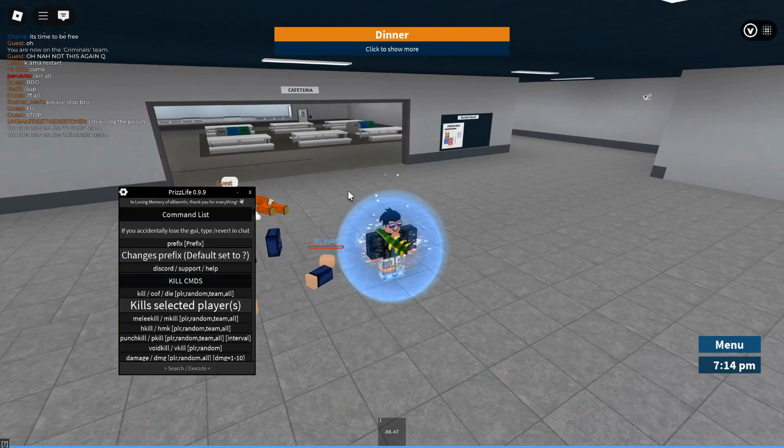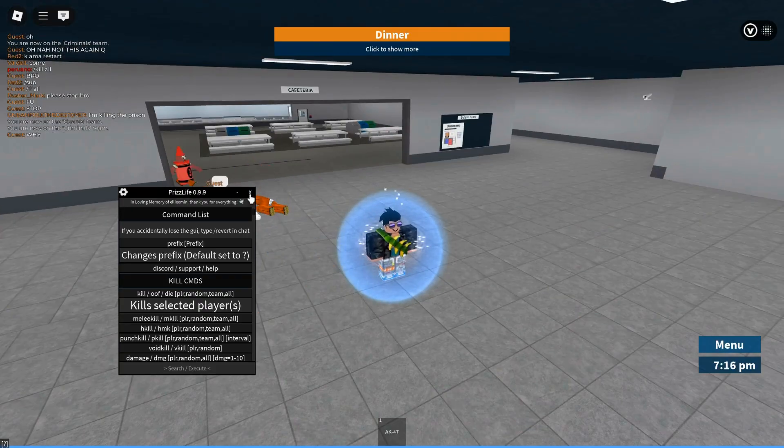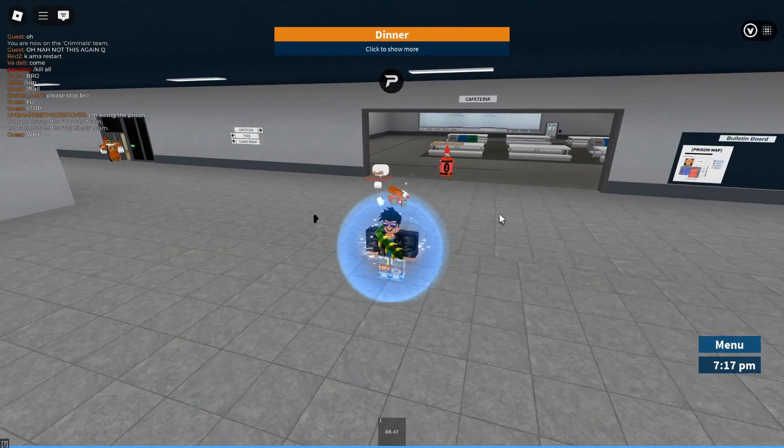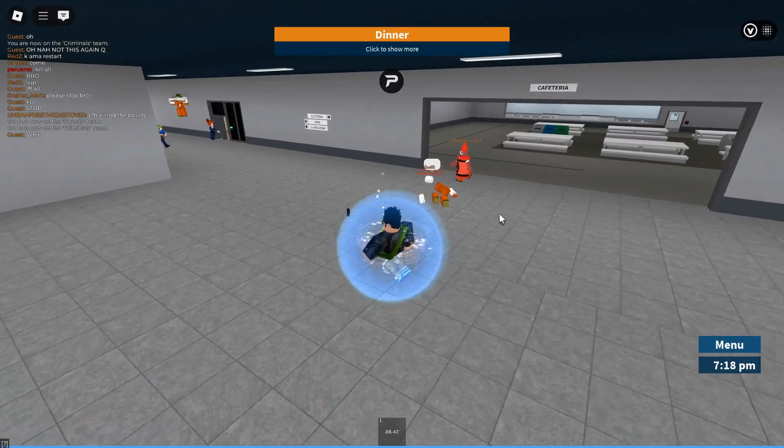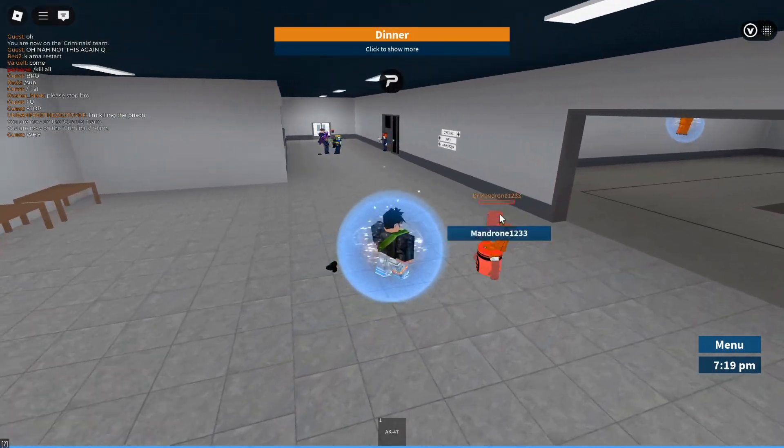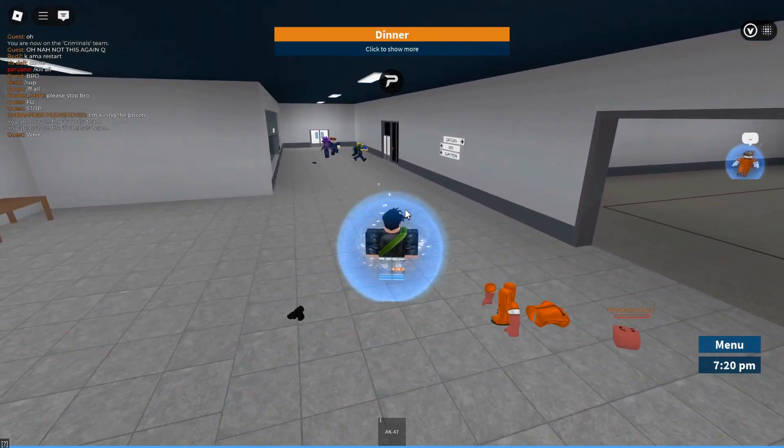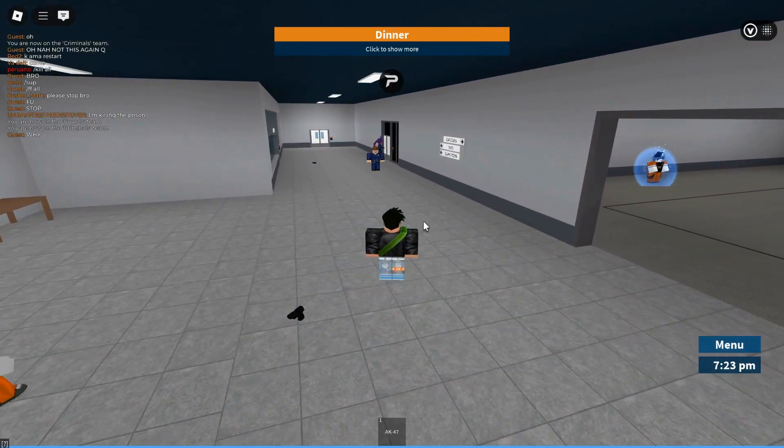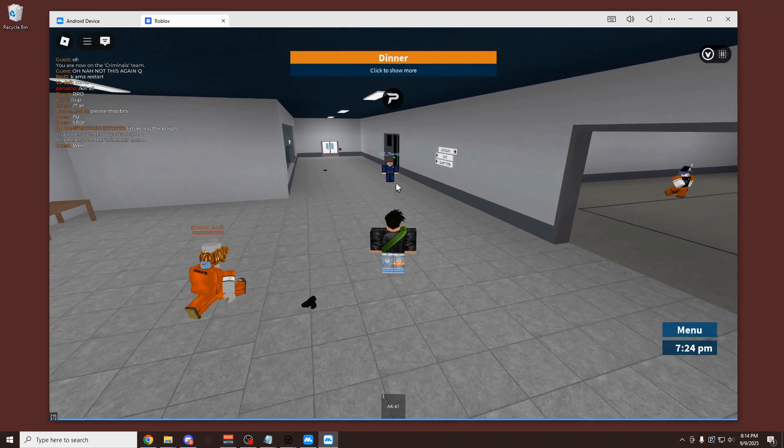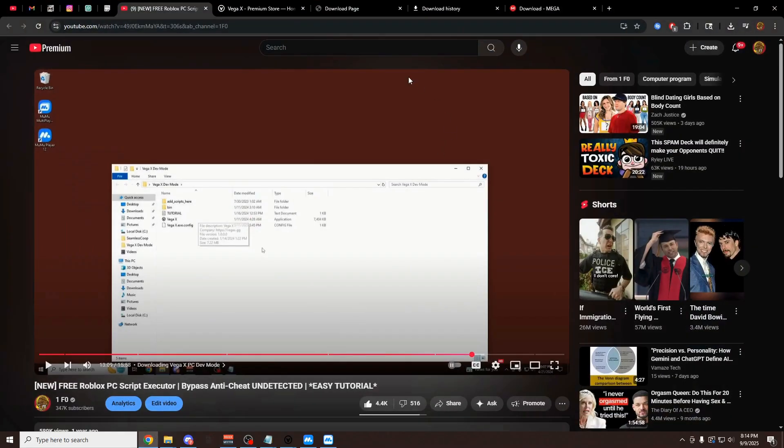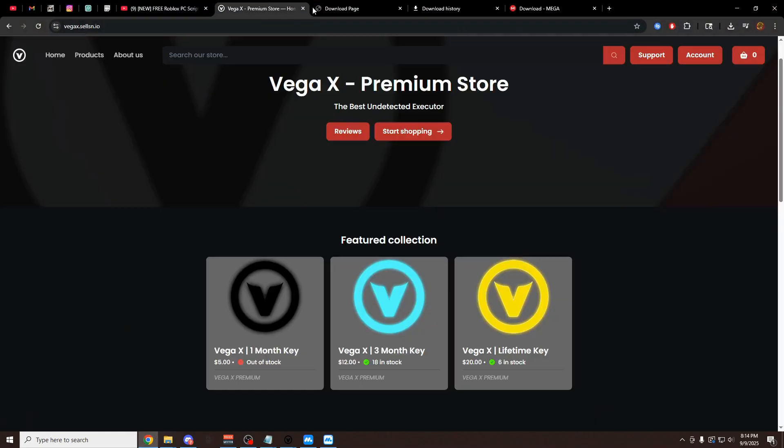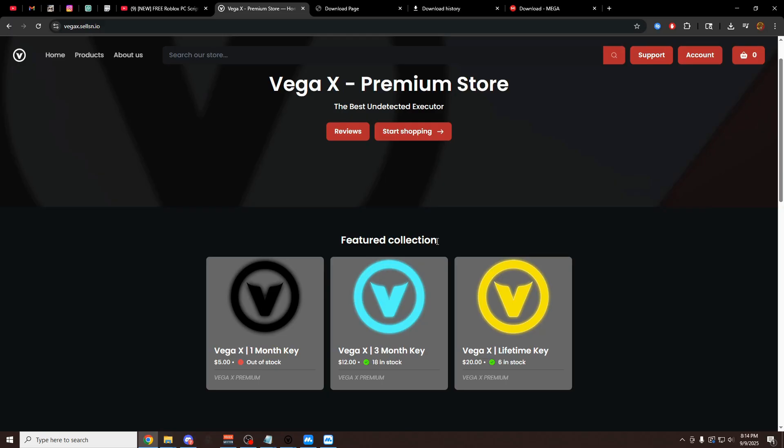Some of the PC executors that are out right now are getting every one of their users banned. And also, they don't even run all the scripts properly. So I definitely recommend you guys use VegaX. And of course, if you want to use it for a long time, I'd recommend you get one of these premium keys. Because everybody who's bought one of these has been super happy. They have five-star reviews. And it just lets you use Vega completely without any ads. And every time a new update gets released, you can message me, and I'll send you the download with no ads.